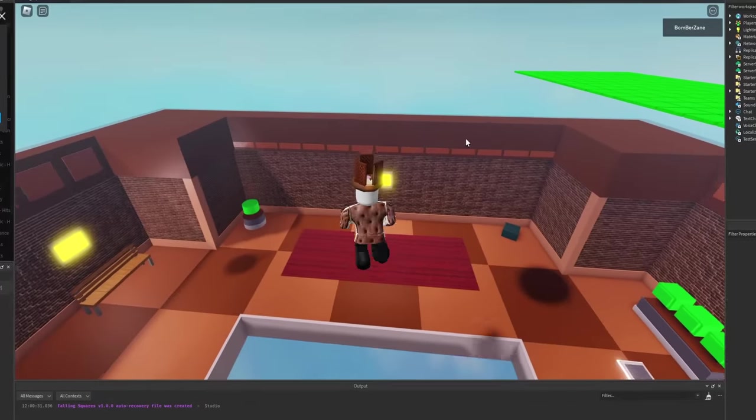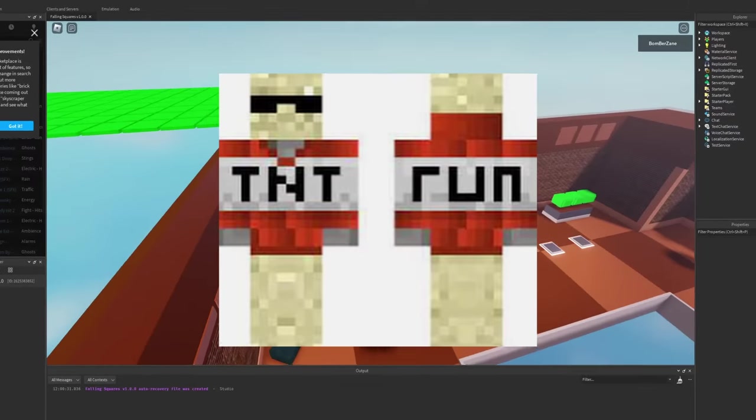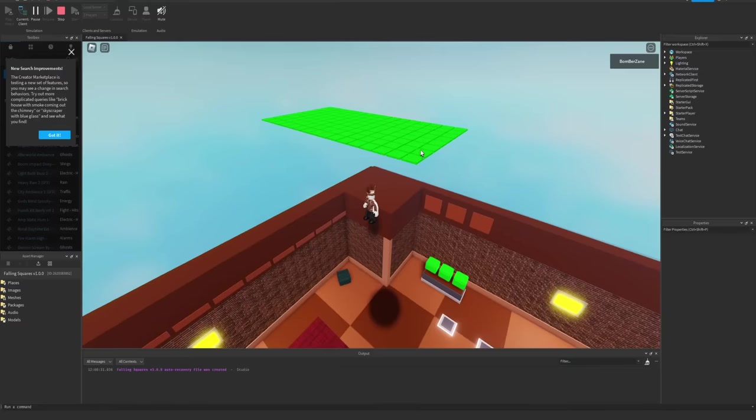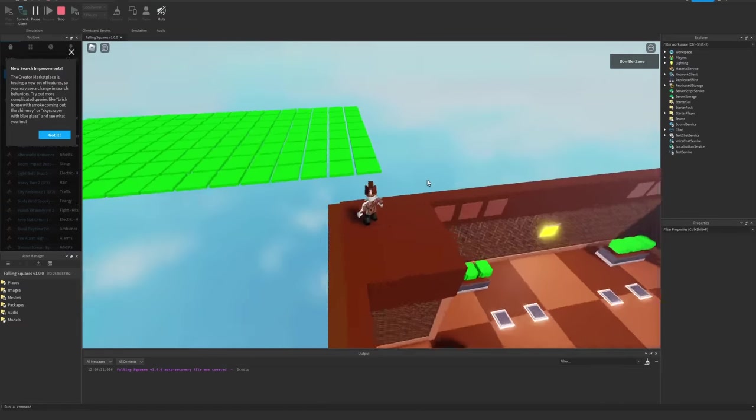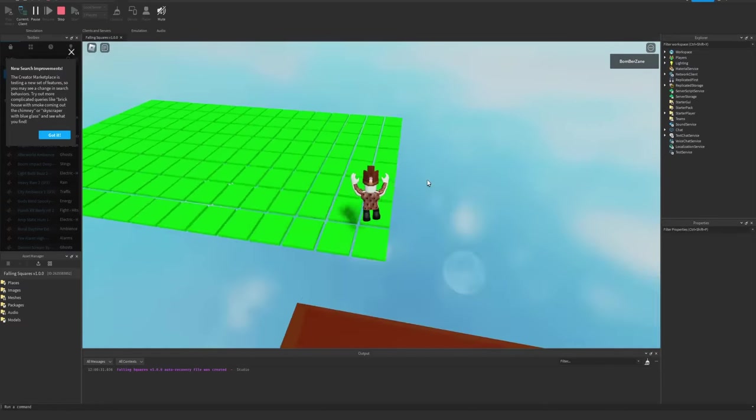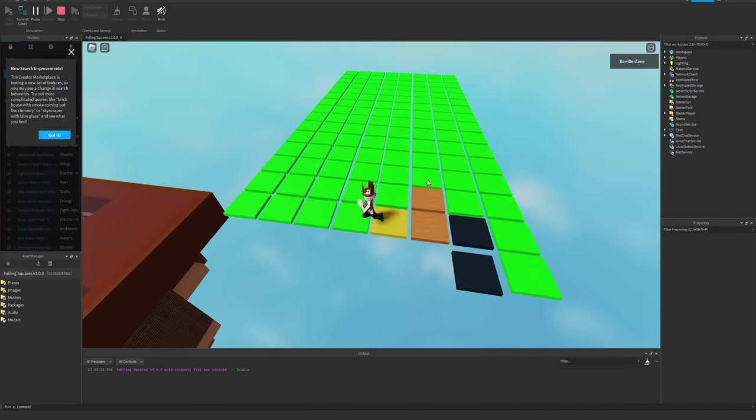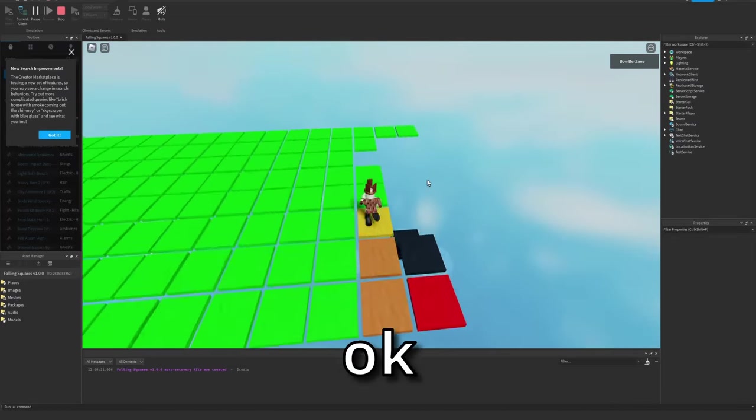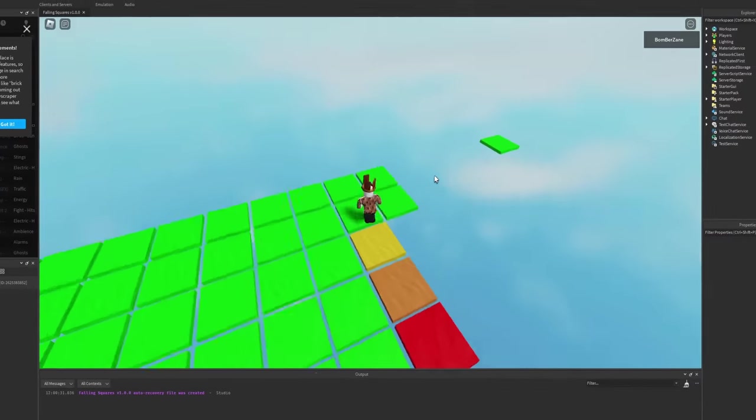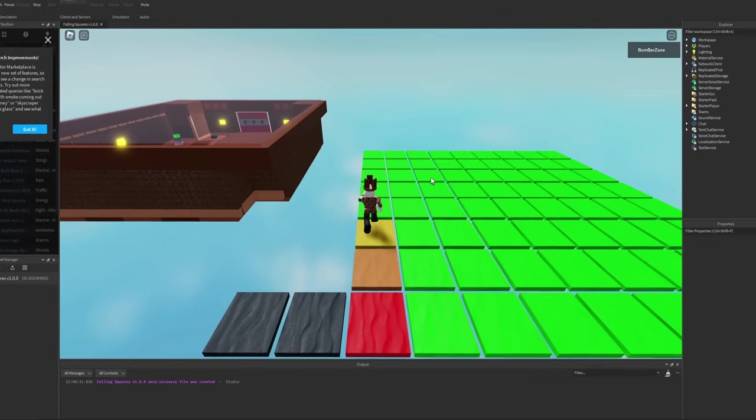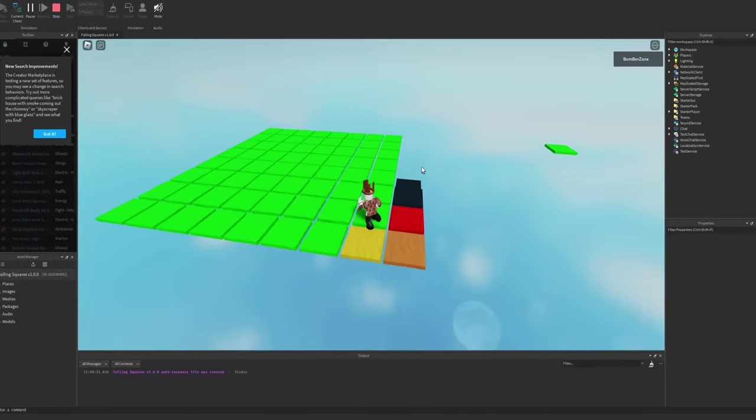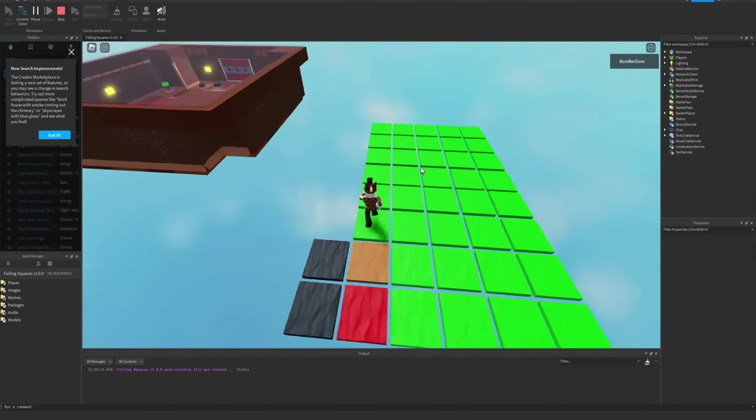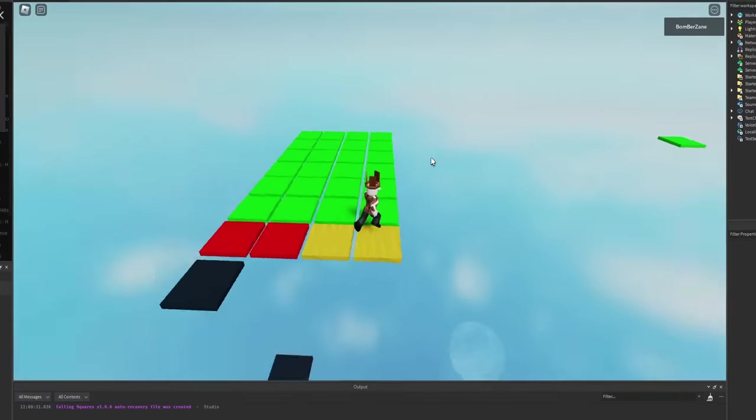Okay, so this one is called Falling Squares, as evident by the sign that says Falling Squares. Basically if you've ever played TNT Run on Hypixel, you'll know what this is. So if we go out of the lobby area right here and start going on to the falling squares, you'll notice they start falling. This one would have been actually pretty cool to finish. I might pick it back up again just because it seems pretty fun to play with friends.